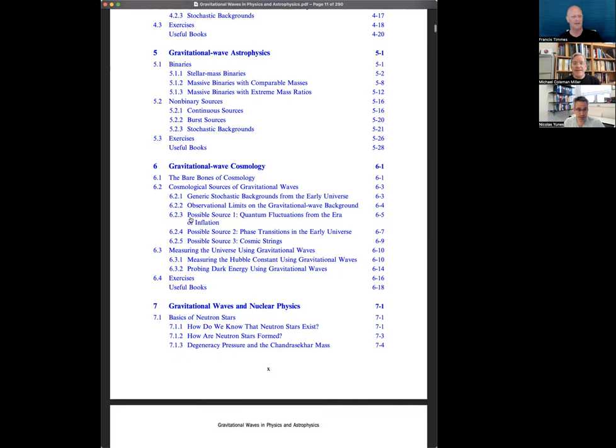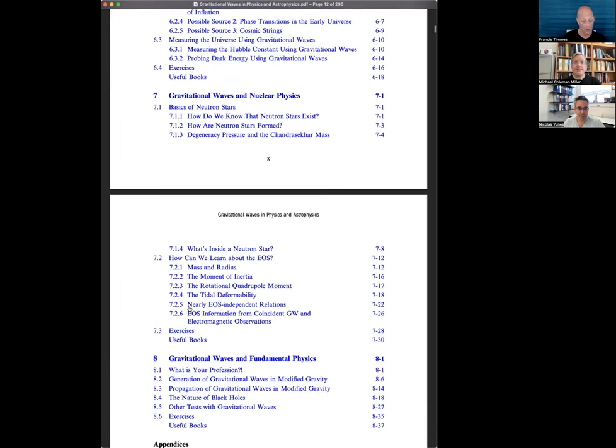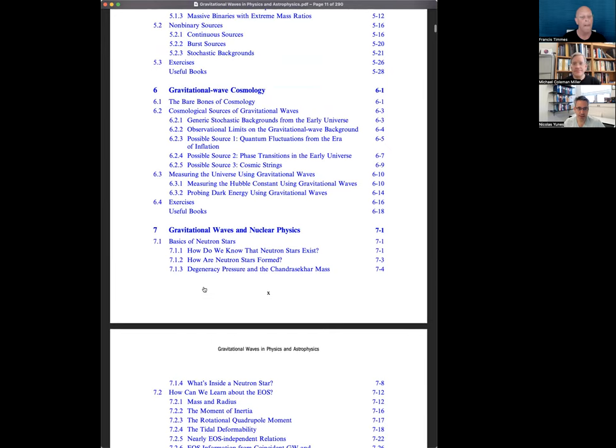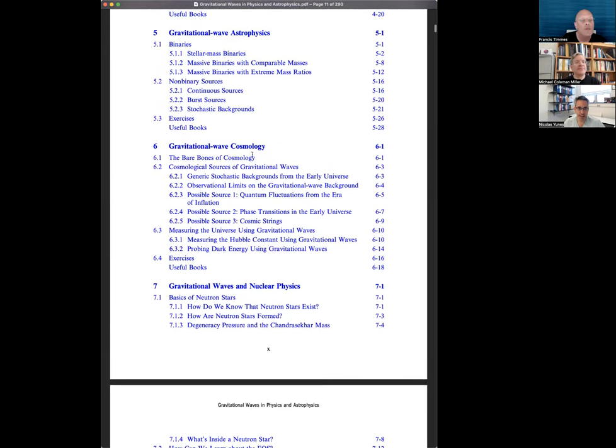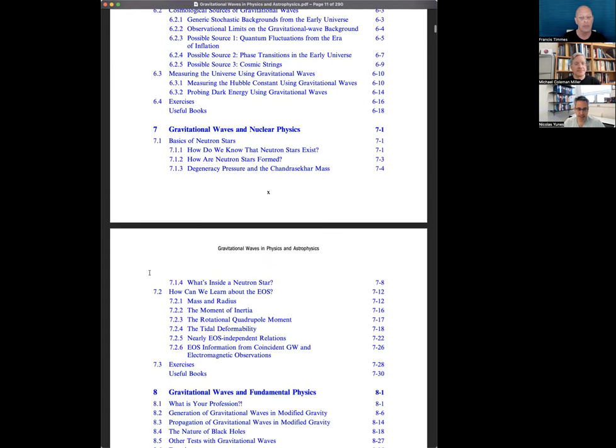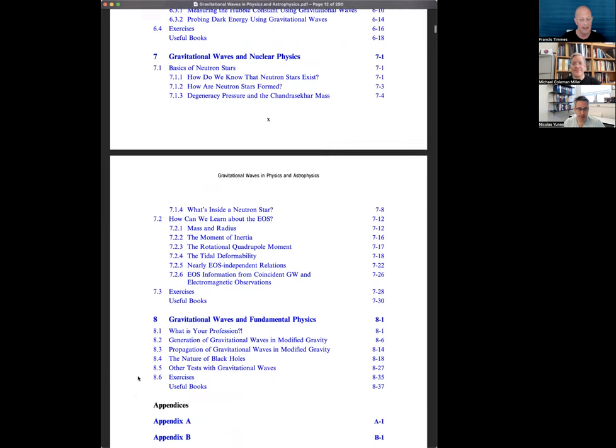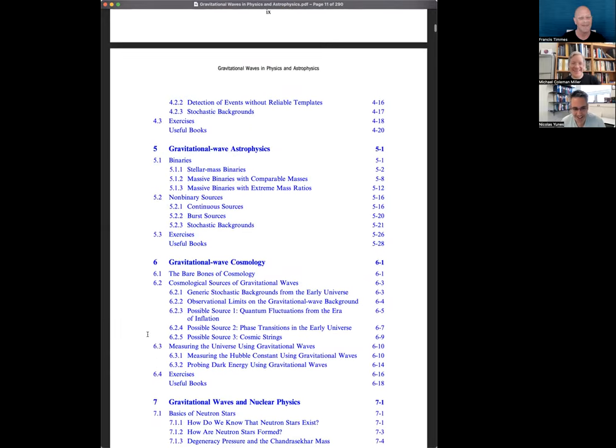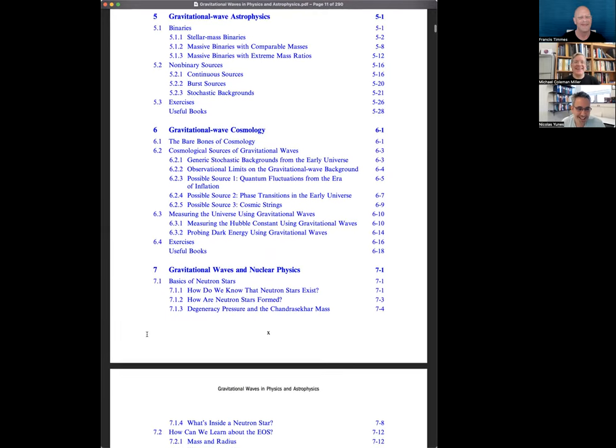The last four chapters are about applications of gravitational wave science. So we divided that into astrophysics, cosmology, nuclear physics, and fundamental physics. Cole, since you are the astronomer in the collaboration and you're the one that actually knows the astrophysics real well, do you want to talk about chapter five?